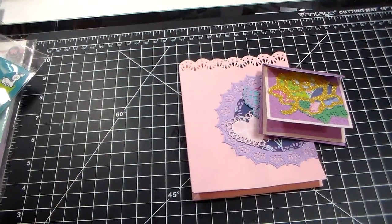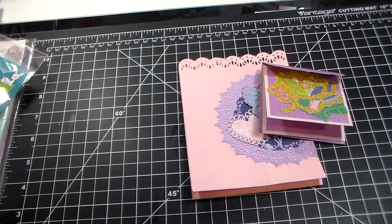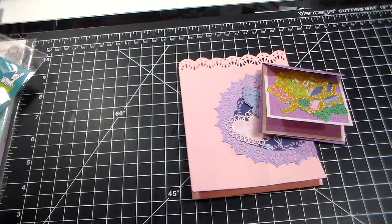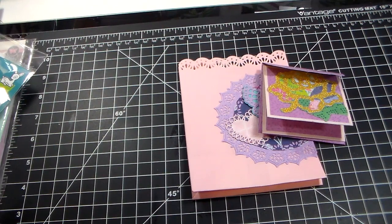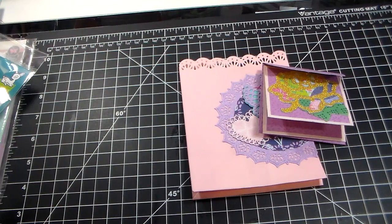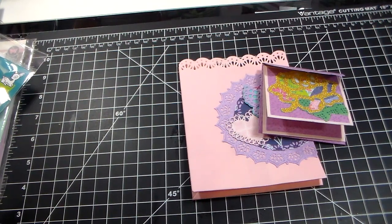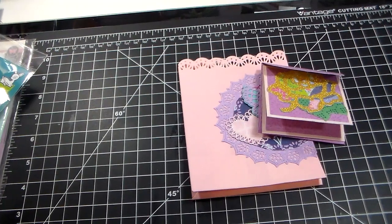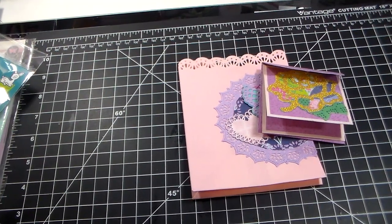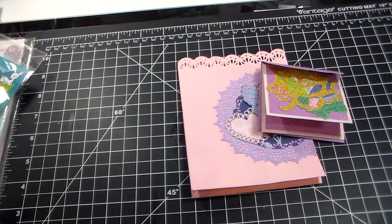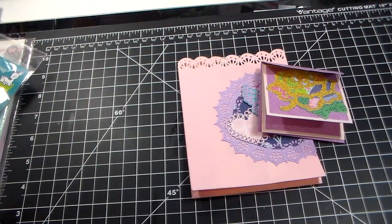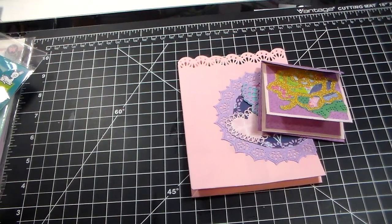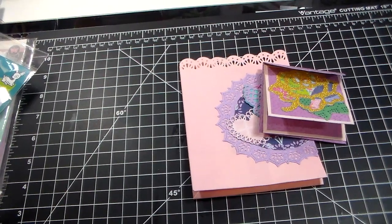The next thing we had to do was a shaped tag. Now, the shaped tag needed to have something to hang the tag with, two elements on the tag, and it had to have to and from somewhere on the tag, and it was supposed to be about the size of the palm of your hand. The measurement was about three and a half by four and a half.